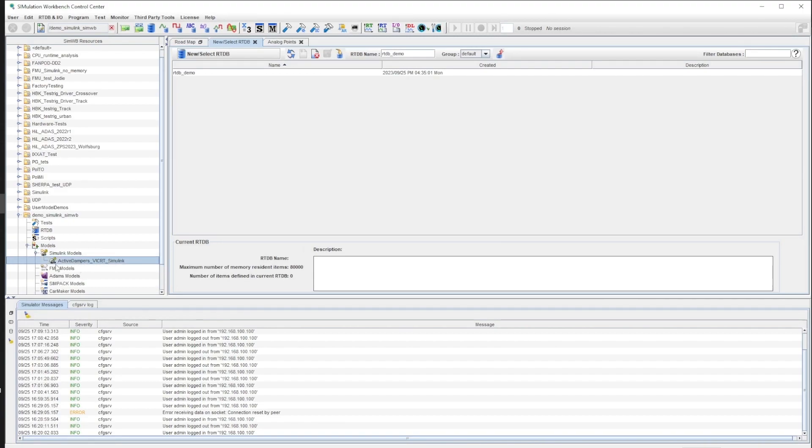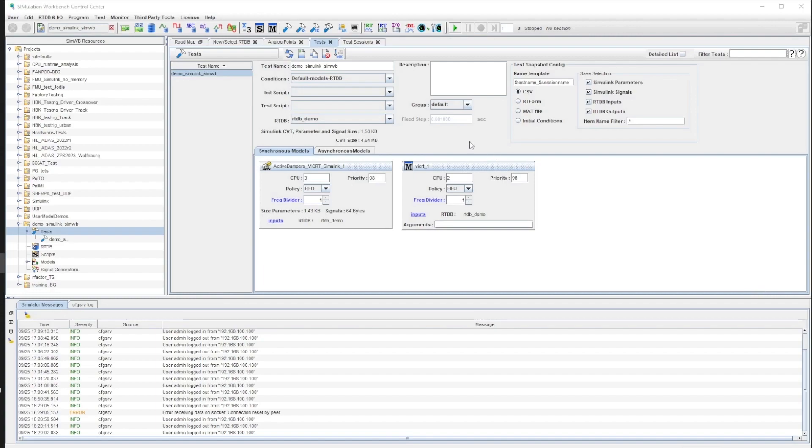For this video, a test has been created by selecting our RTDB and included our Simulink model in the Synchronous model.